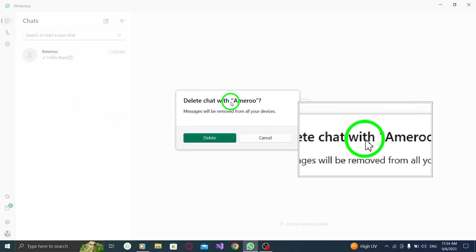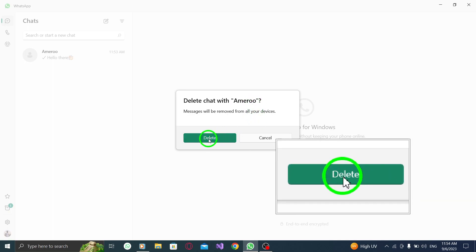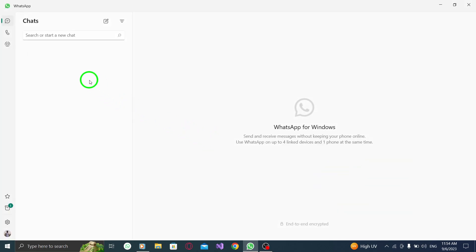Step 5. Press the Delete button to confirm the deletion. Once you do this, the selected chat will be permanently deleted from your WhatsApp on PC.